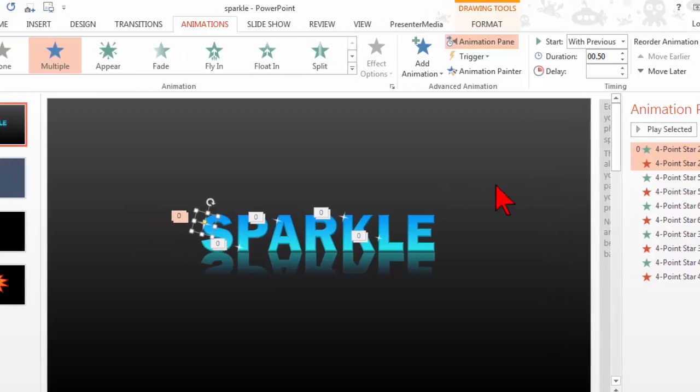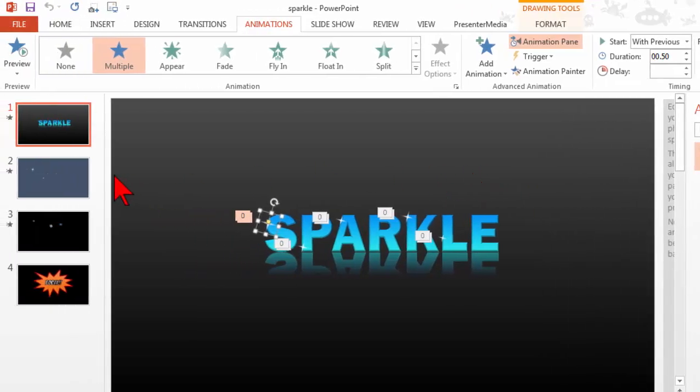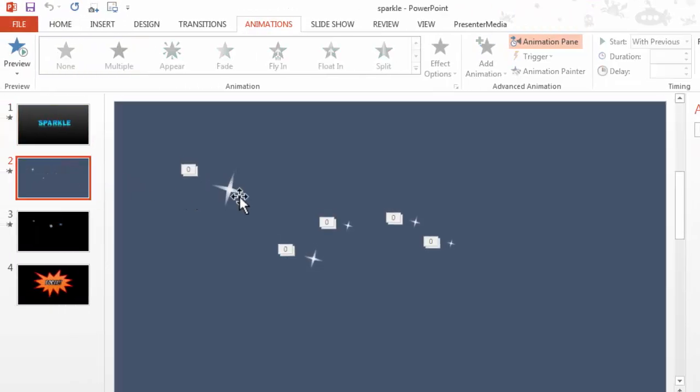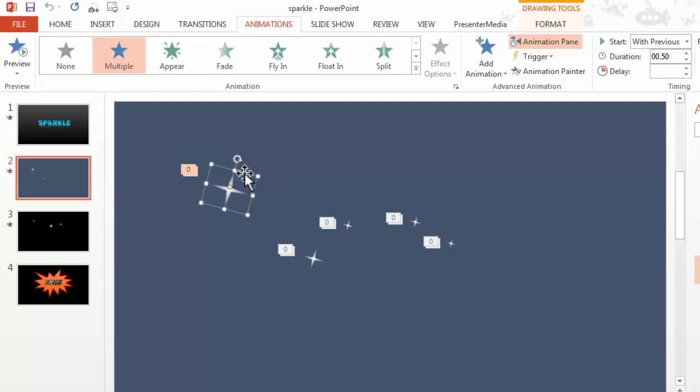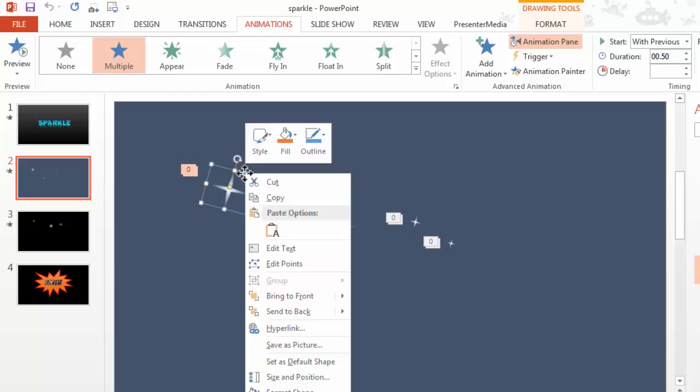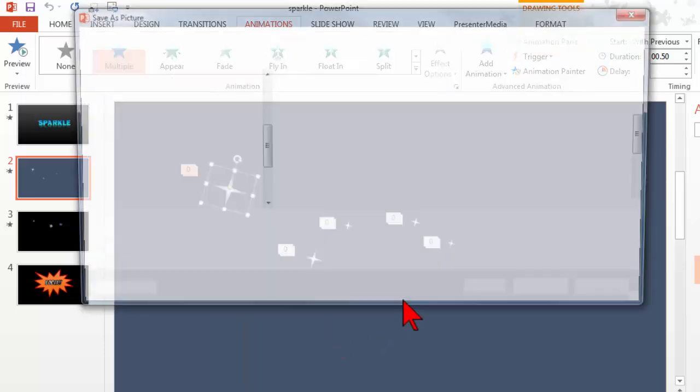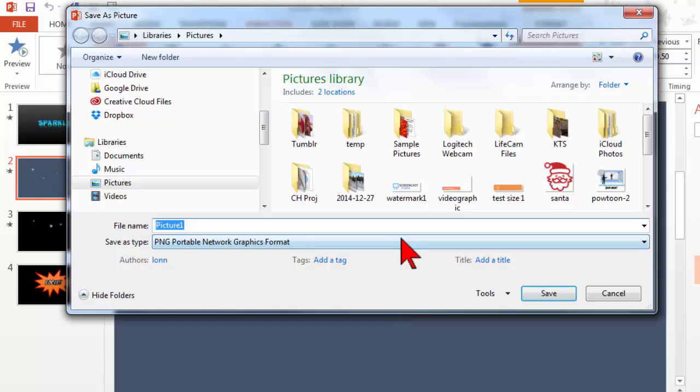For our project what I did was I just copied it and pasted the image into a new slide. Since I'm going to animate it in Camtasia all I really wanted to get out of this is just the image itself. So I'll click on it, right click, and save as picture. I'll give it a name and be sure to save it as a PNG file.